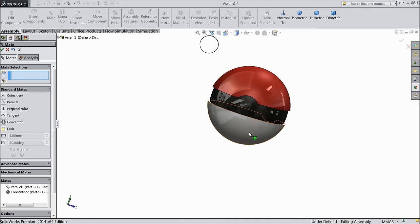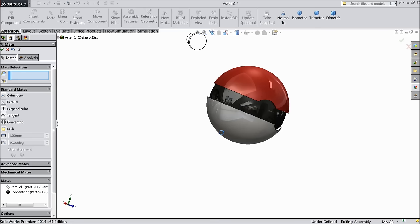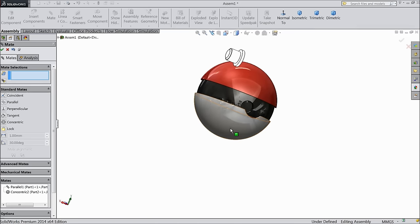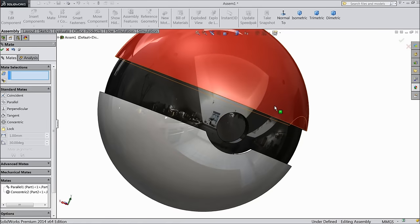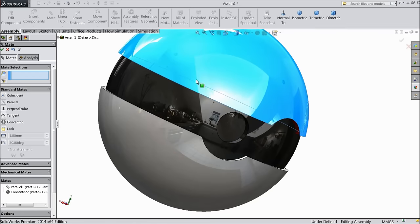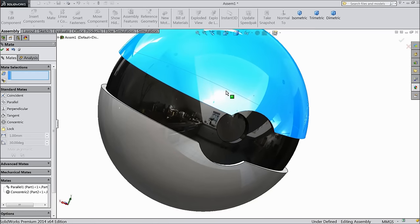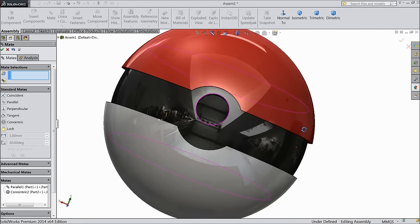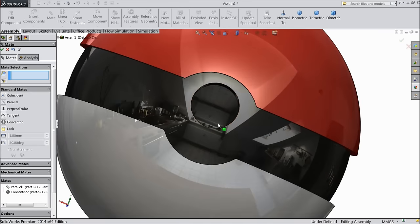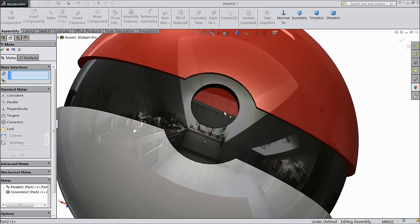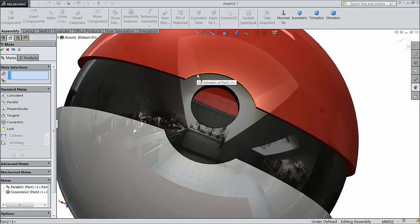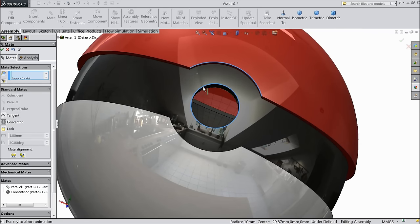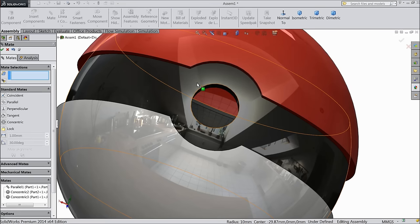Now just rotate this part. This is our hole. We just want to fix this hole. So choose this outer line and this line, make concentric.